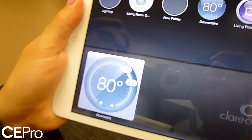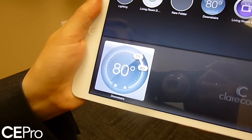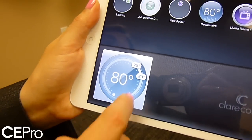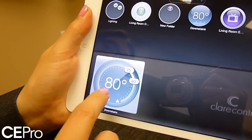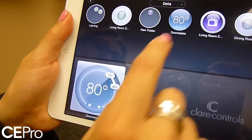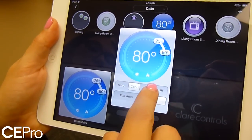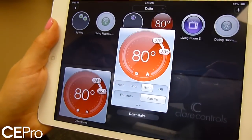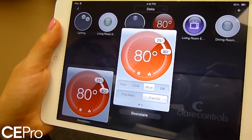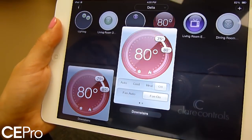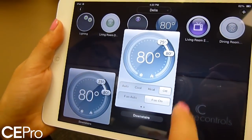Is this the live temperature right now? Yes — the temperature feedback will actually come back to you. If it's on cool it'll be blue. If it's on heat it'll be red. And if it's off it'll be gray.